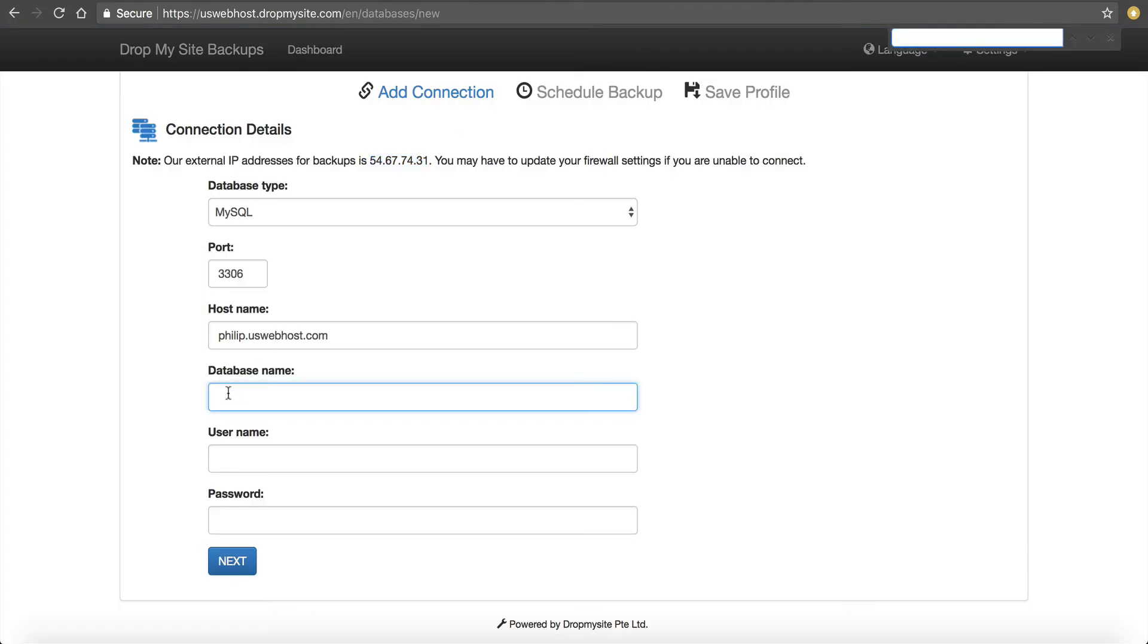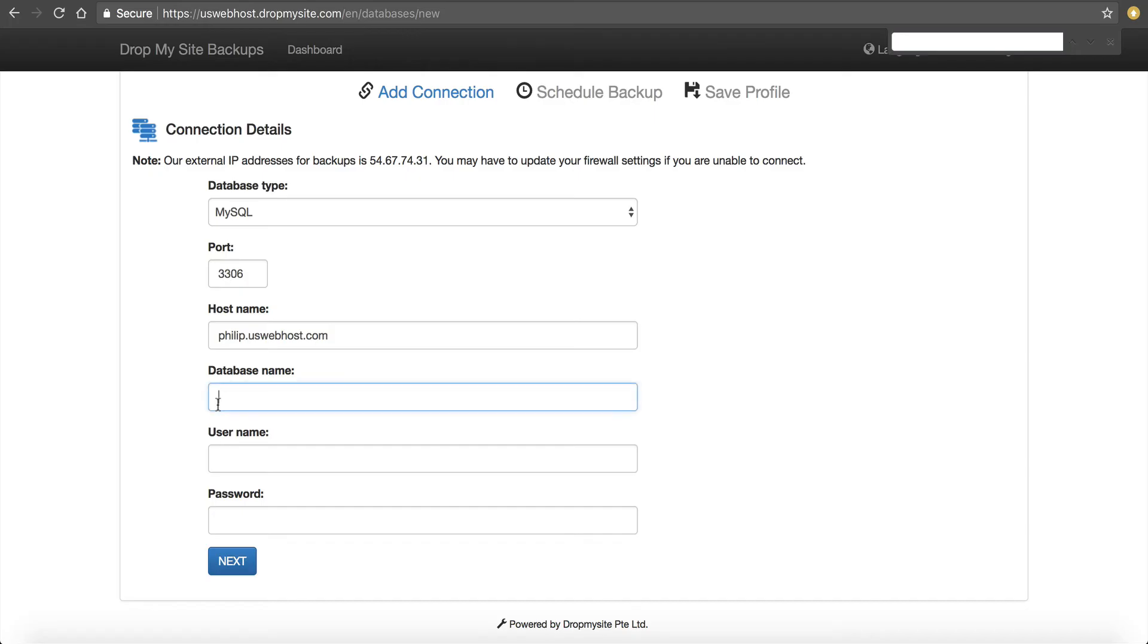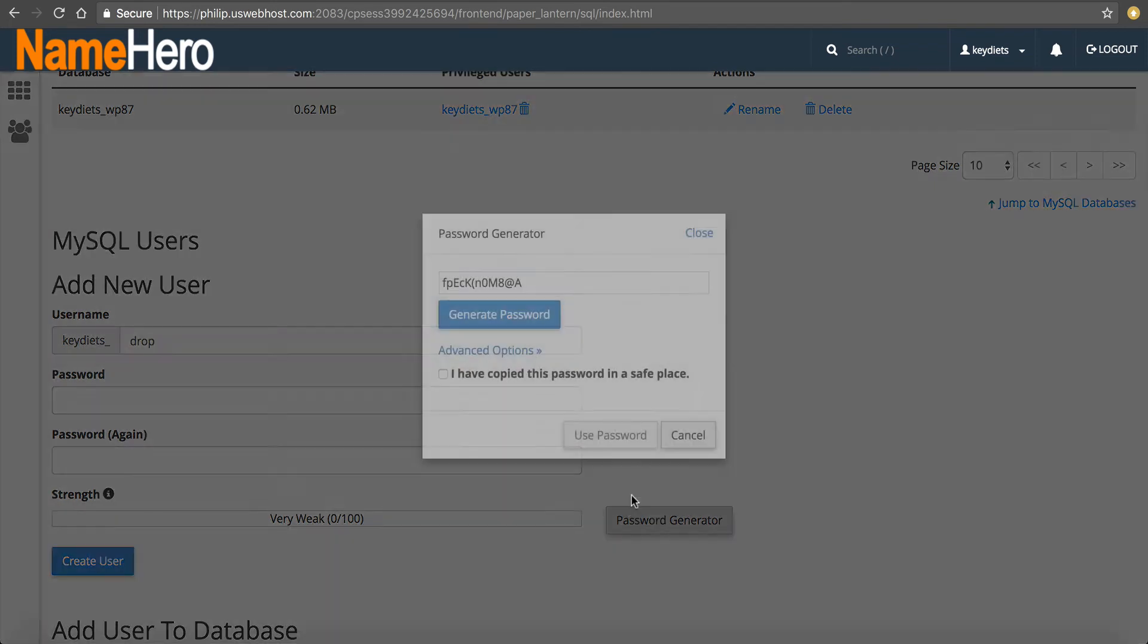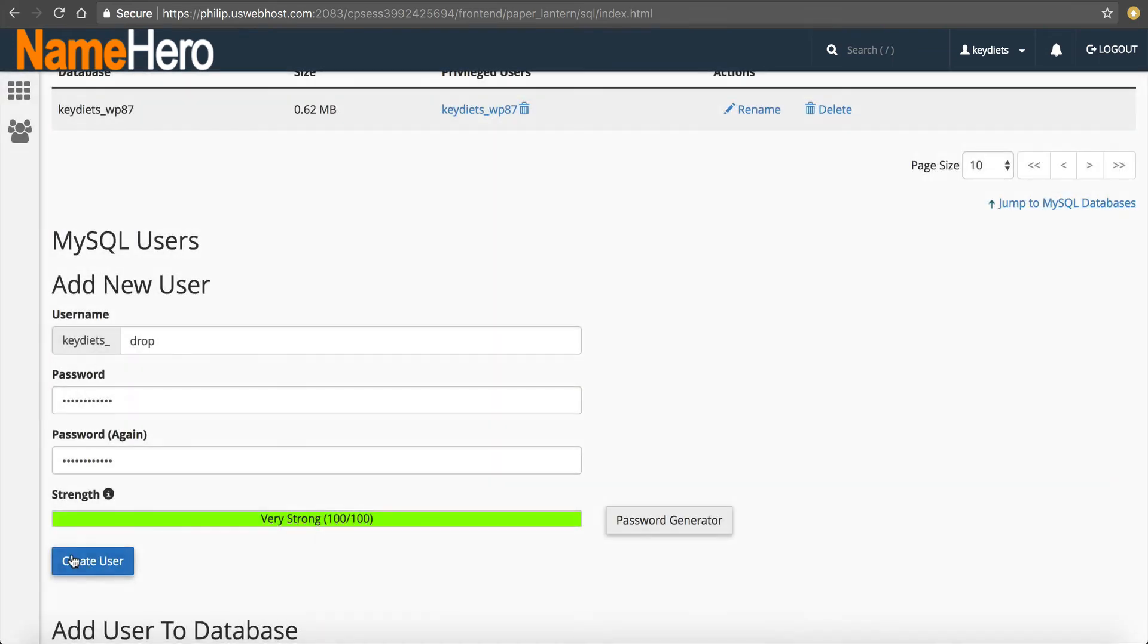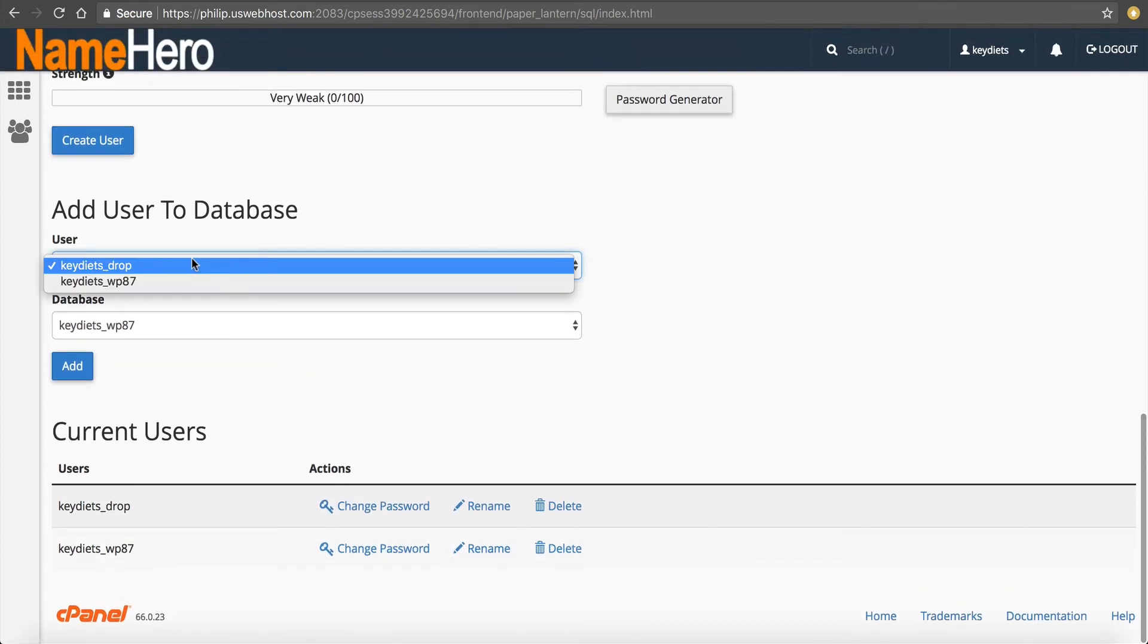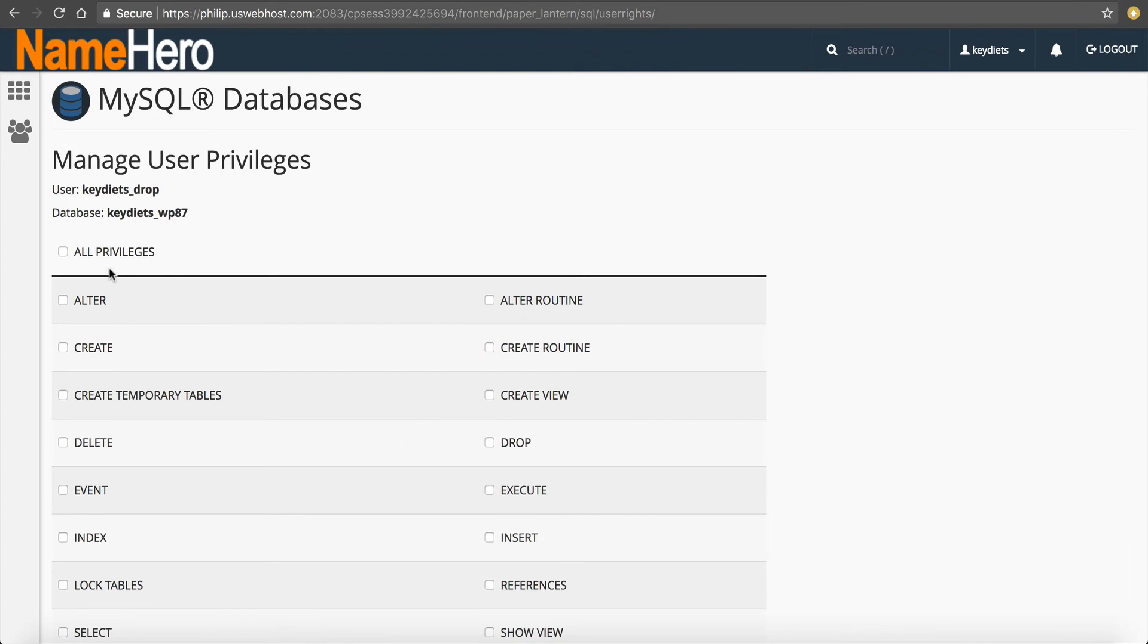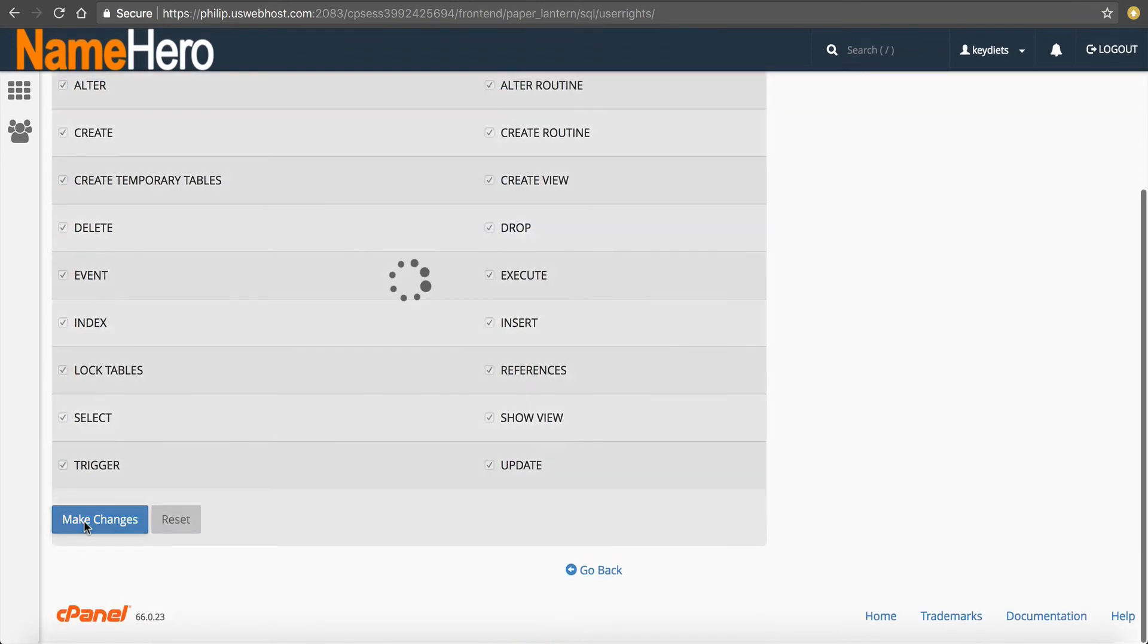We're going to paste it in here. So username, we're going to make a user and we're just going to call it Drop because the MySQL users can't be as long. We're going to generate a password. Copy it. After we do that, we then have to assign the user permissions to the database. So Add User, we're going to add Drop to the database. Click Add. Click All Privileges. Make Changes.